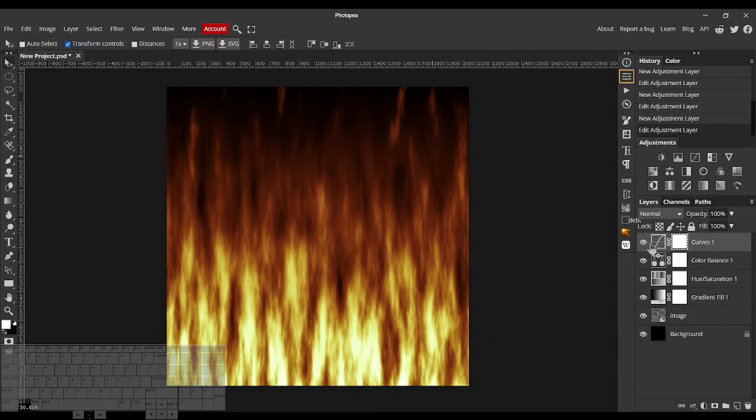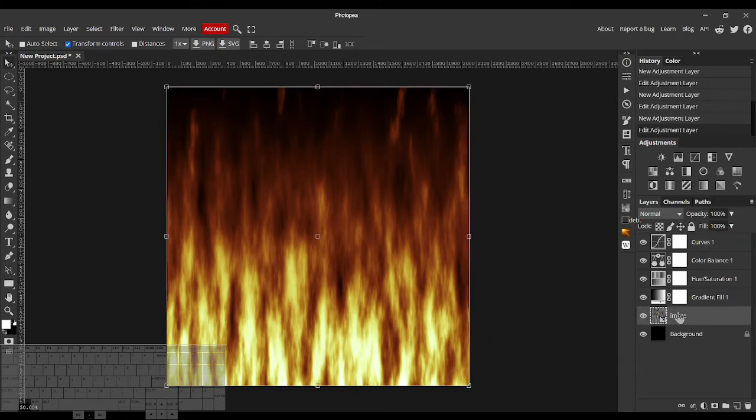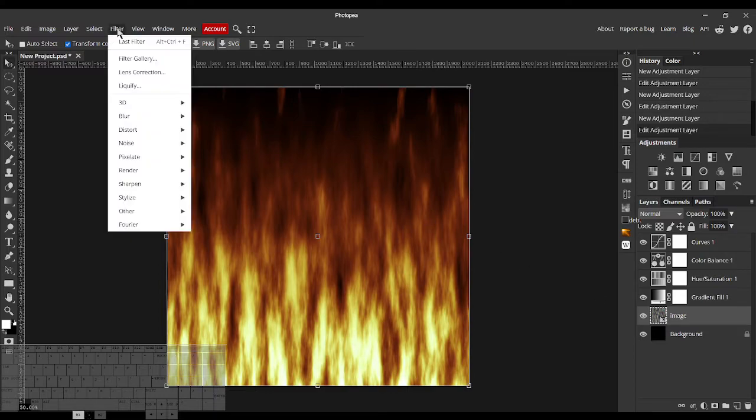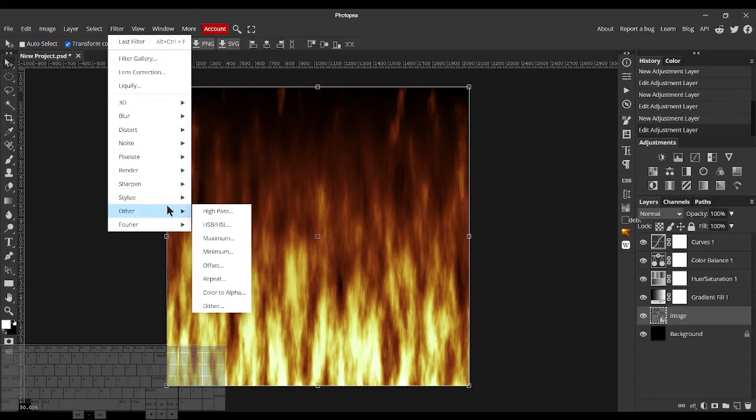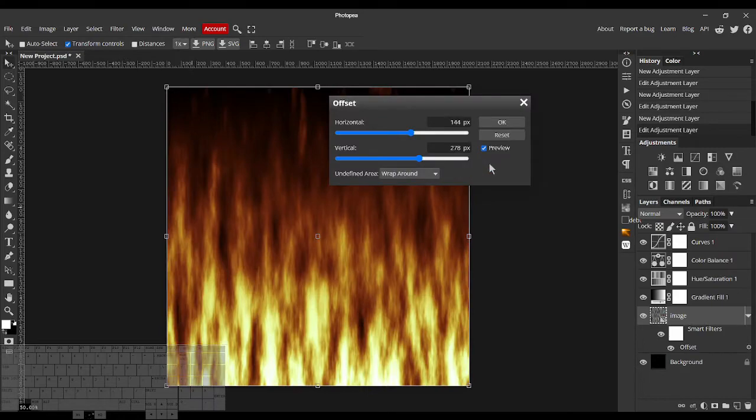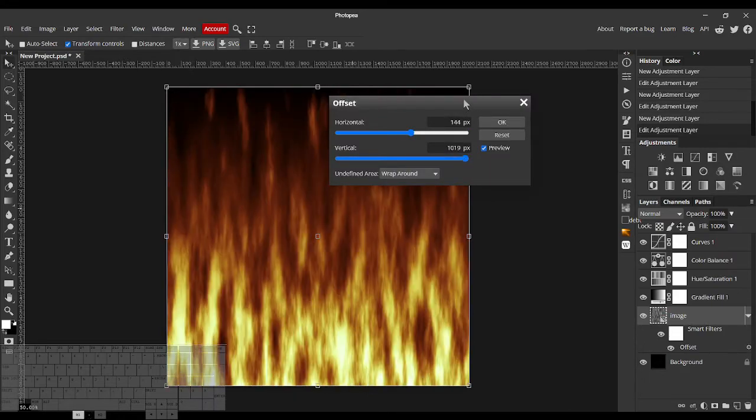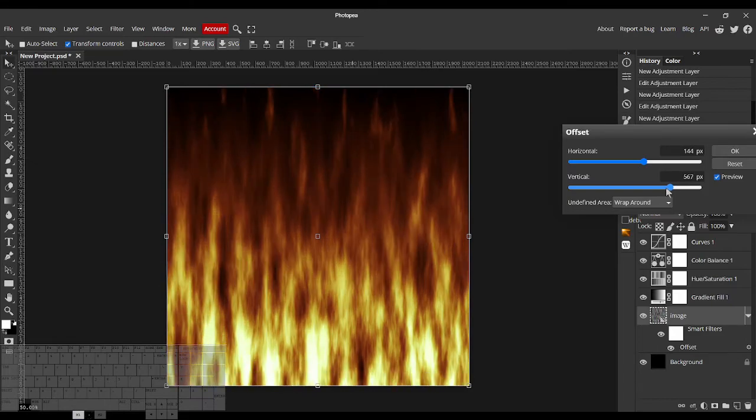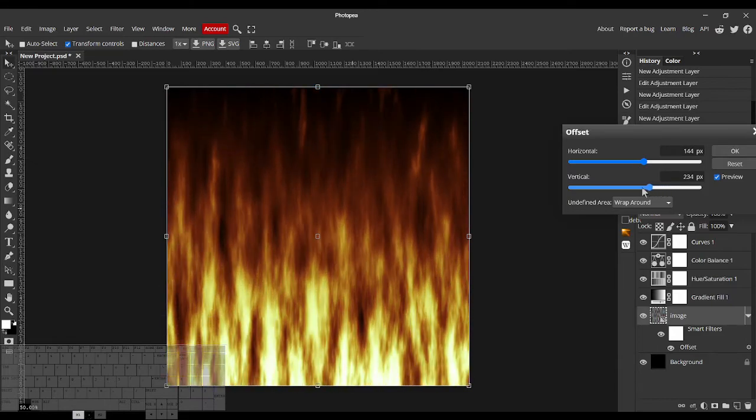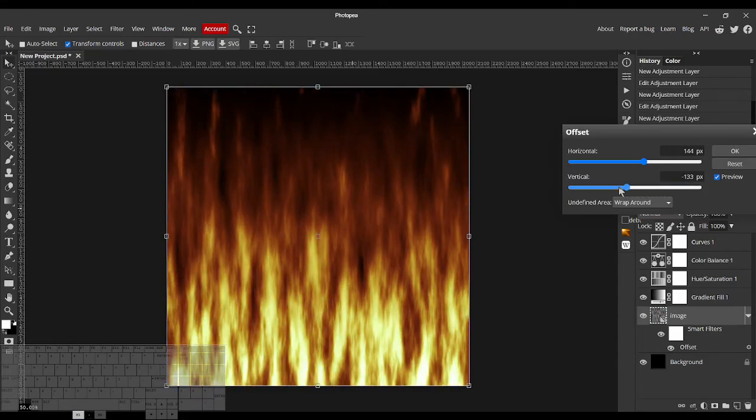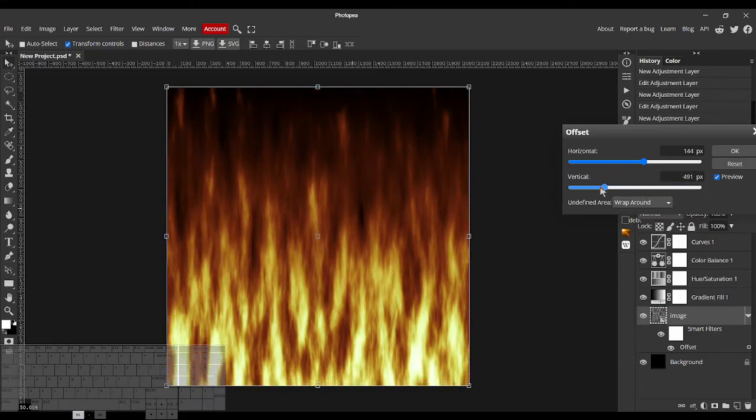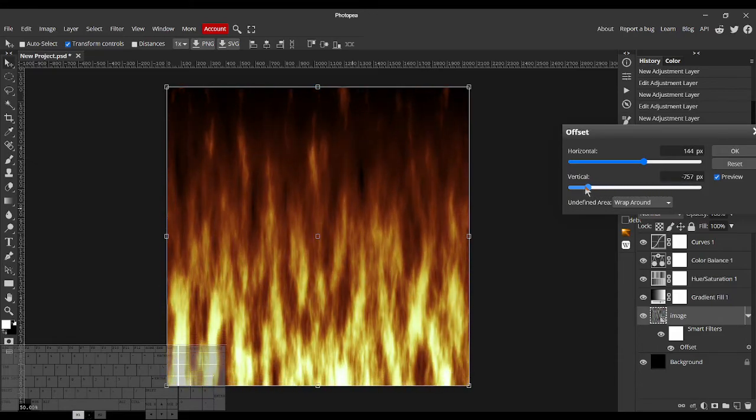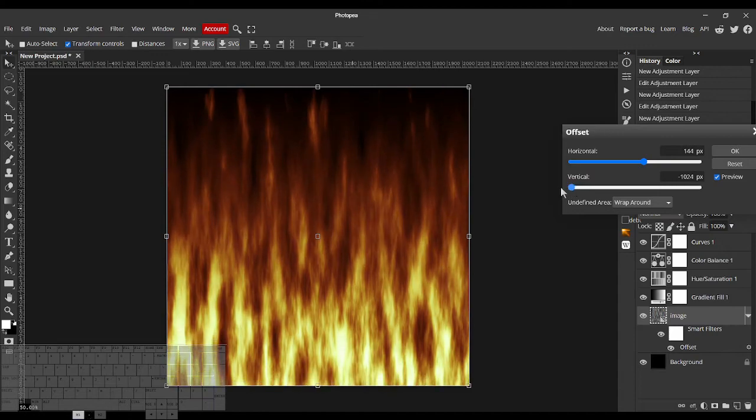And we can actually animate this fire effect if you select the Fractal Noise layer, and then use Offset. Just decrease the Vertical Offset, and it looks like it's actually a live fire, which is cool.